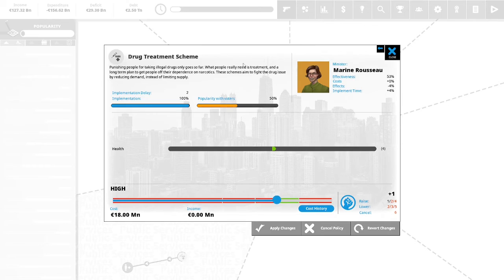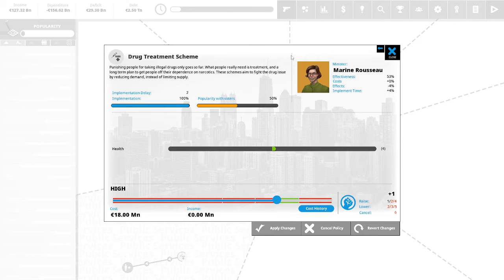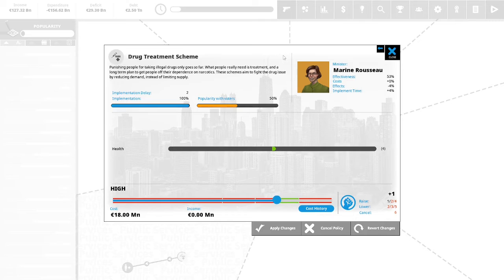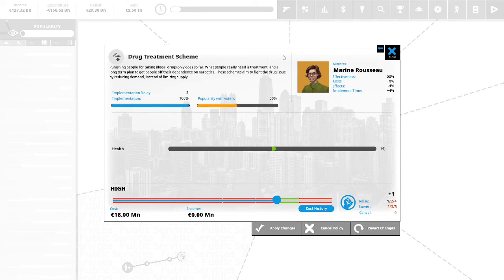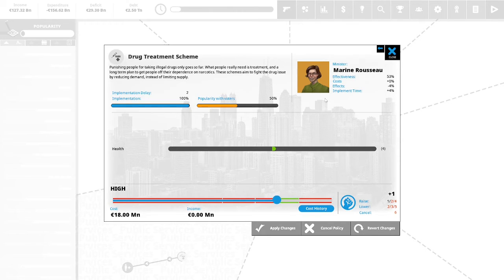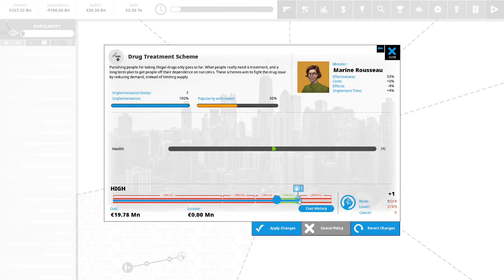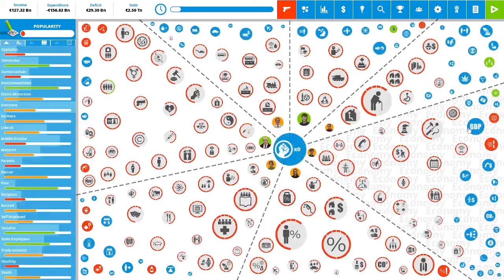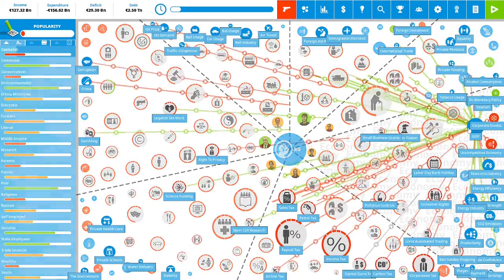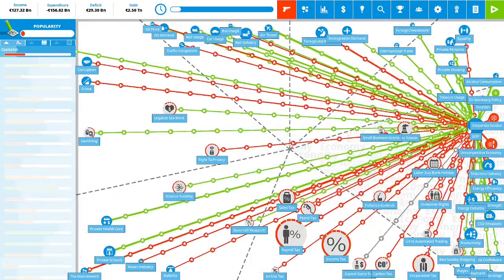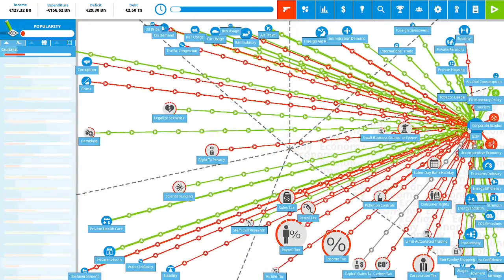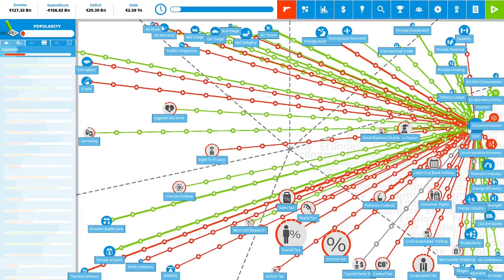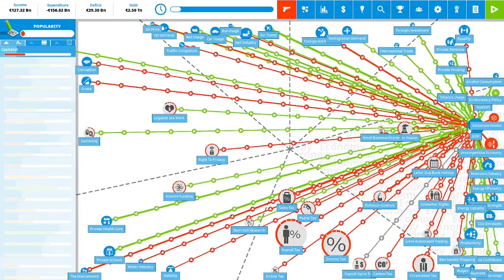Drug treatment scheme. Punishing people for taking illegal drugs only goes so far. What people really need is treatment. A long term plan to get people off their dependence on narcotics. These schemes aim to fight the drug issue by reducing demand instead of limiting supply. This is 50% popular with the vote. We are going to raise it to one as we only have one political capital remaining. We have zero political capital remaining. We are ending our third term of our first year as president of France.